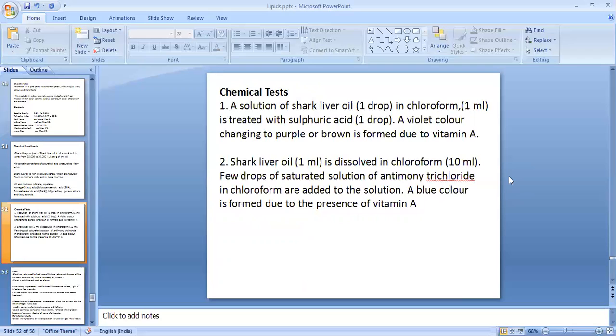For the chemical identification tests: the first test — shark liver oil dissolved in chloroform and treated with sulfuric acid gives a violet color changing to purple and finally to brown, due to the presence of vitamin A. The second test — shark liver oil dissolved in chloroform, with a few drops of saturated solution of antimony trichloride in chloroform added, gives a blue color, also due to the presence of vitamin A.